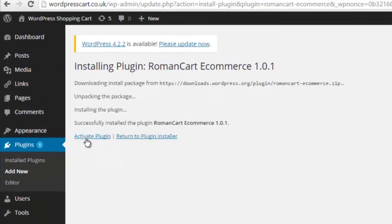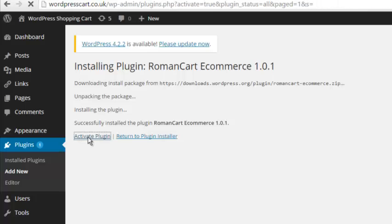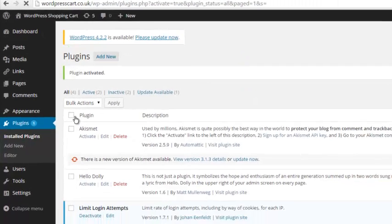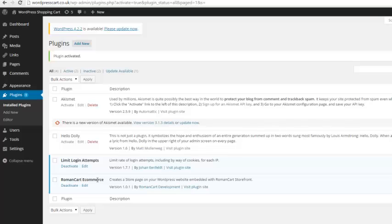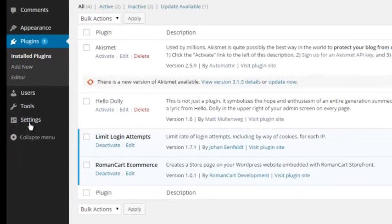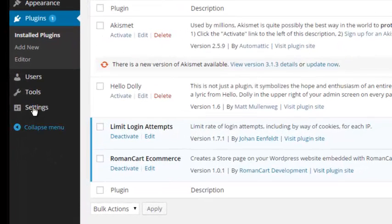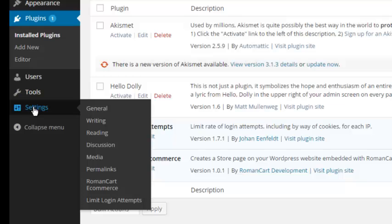And then I want to click on the activate plugin link. There we are, so now it's installed the Roman Cart ecommerce plugin on this site. So now there's a settings section on the left-hand side. If you hover your mouse over there, you should now see that it's got Roman Cart ecommerce under those settings. So I'm going to click on that.